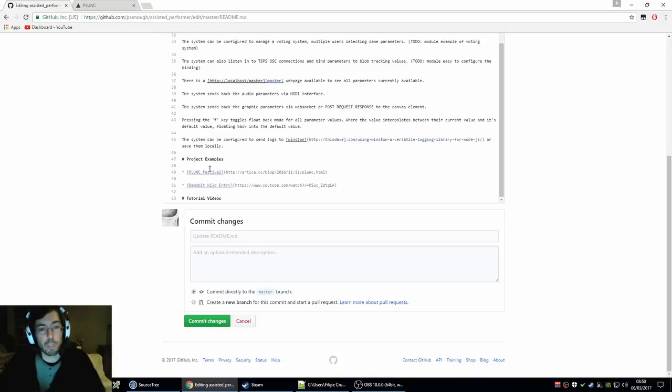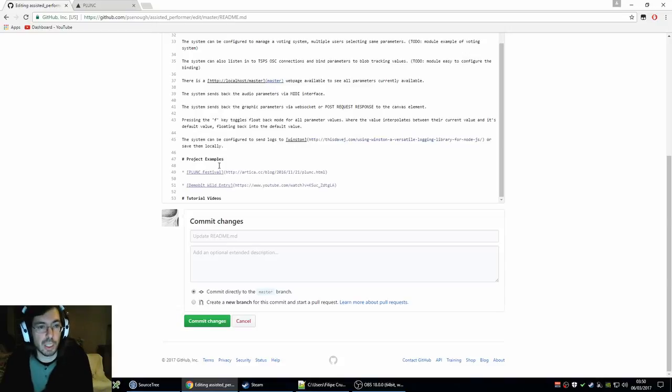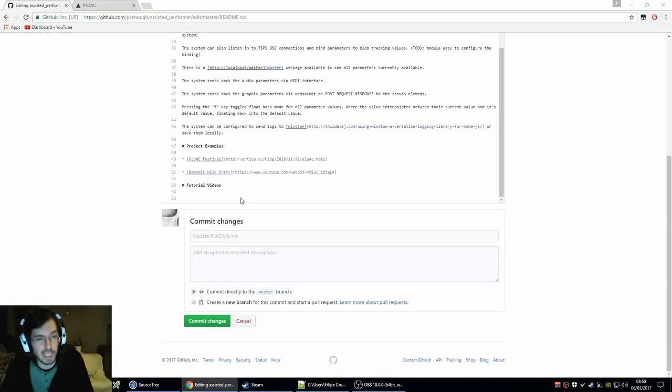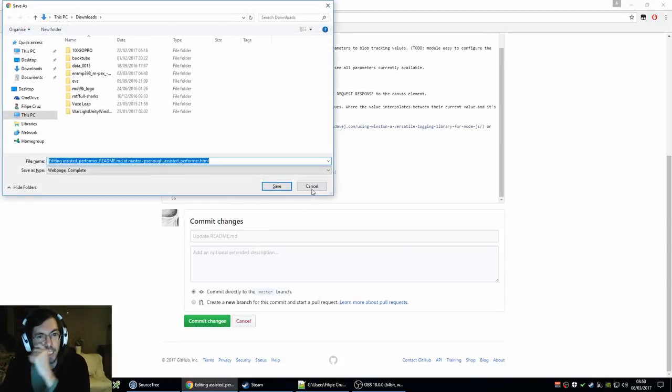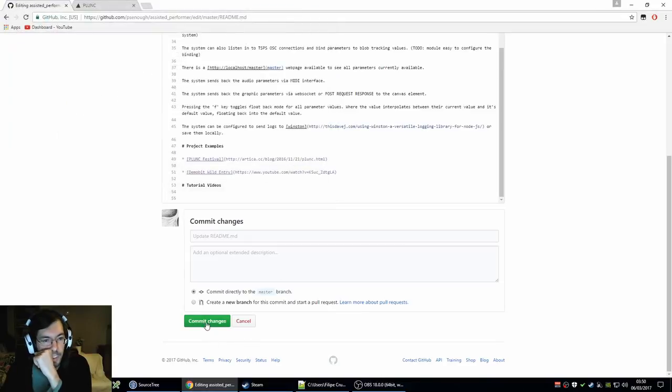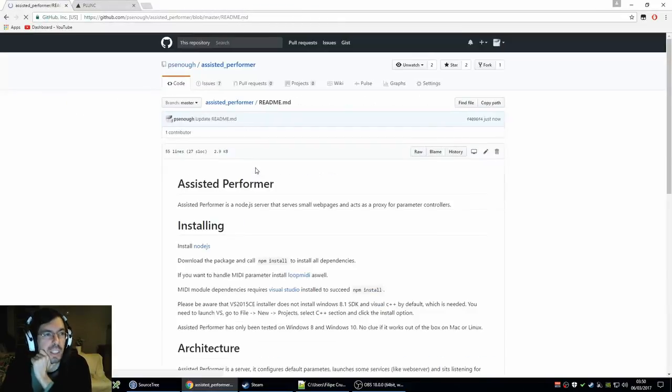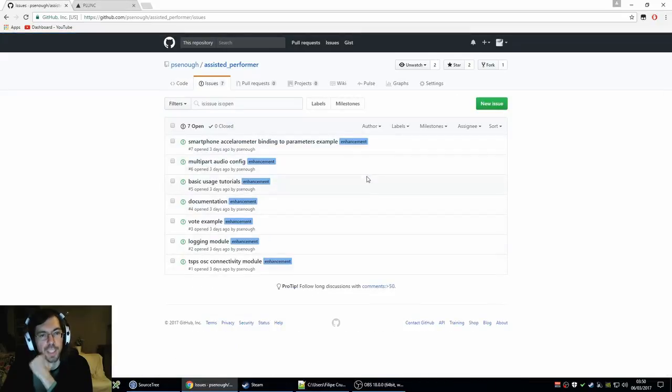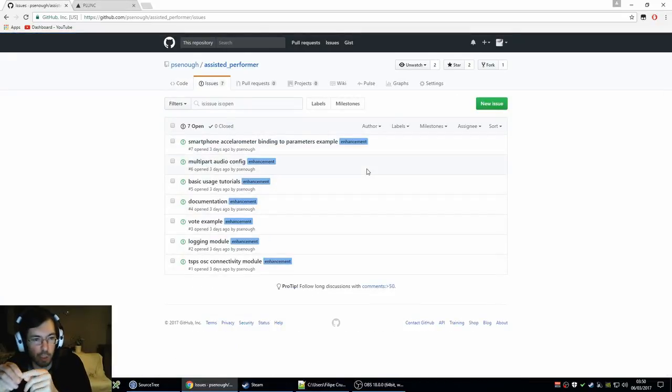Okay. So yeah, that's what I've been doing today on Assisted Performer. Still have a lot of stuff that needs to get done before this is useful. So I have a list of issues of things that I want to get done as well.